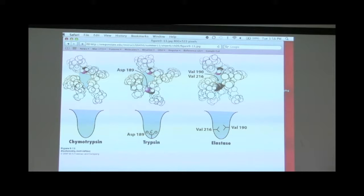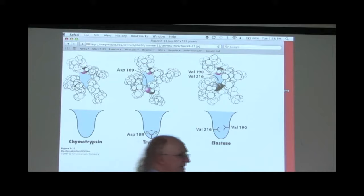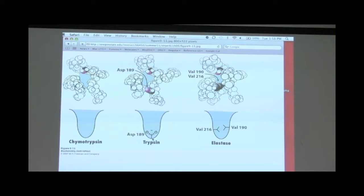By contrast, trypsin cuts next to lysine and arginine residues. If we look at the S1 pocket of trypsin, at the very bottom there's a negatively charged aspartic acid residue. The side chains of lysine and arginine at physiological pH both have positively charged side chains, so the positively charged side chain is attracted to the negative charge here. If aspartic acid tried to bind, it would be repelled — a clue that the wrong substrate is there.